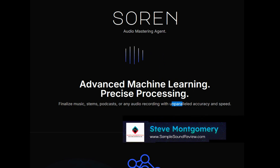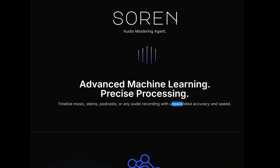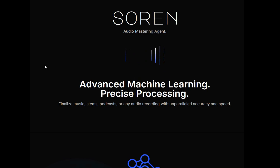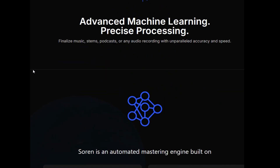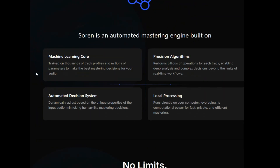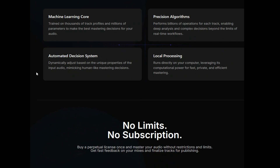Hey guys, what's up? This is Steve Montgomery from SampleSoundReview.com. We got a special first look for you. We're checking out Soarin', the Audio Mastering Agent by Rast Sound. Rast Sound puts out a lot of great products and I'm excited to check this out.